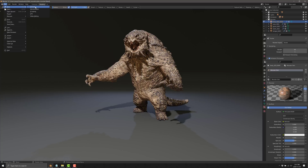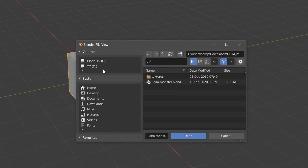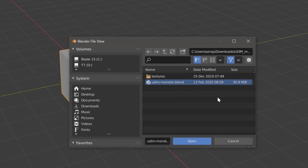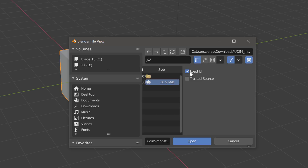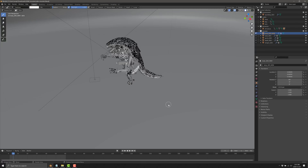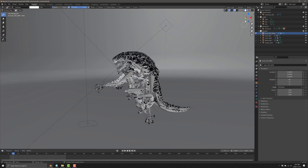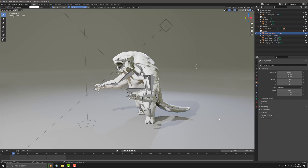We're going to hop back through the default cube and open that file again. When you select the blend file, you can click this gear icon over here and just turn Load UI off. I can't believe that's been hidden there all the time — I have no idea what version that was added in. All you do is click Open, and boom, it opens up using your default UI settings, not what the end user did. I don't really know why this isn't the default.